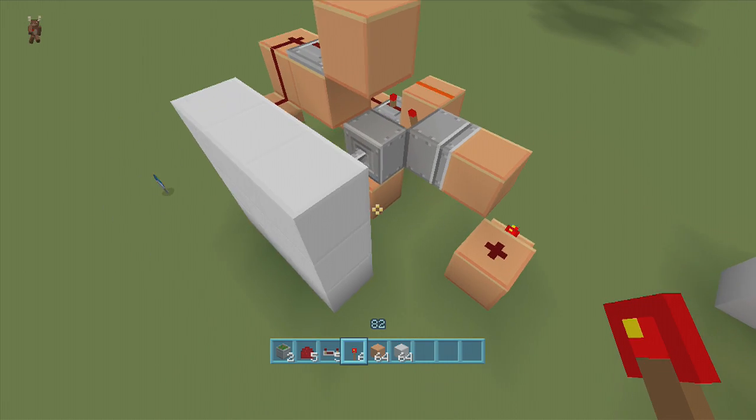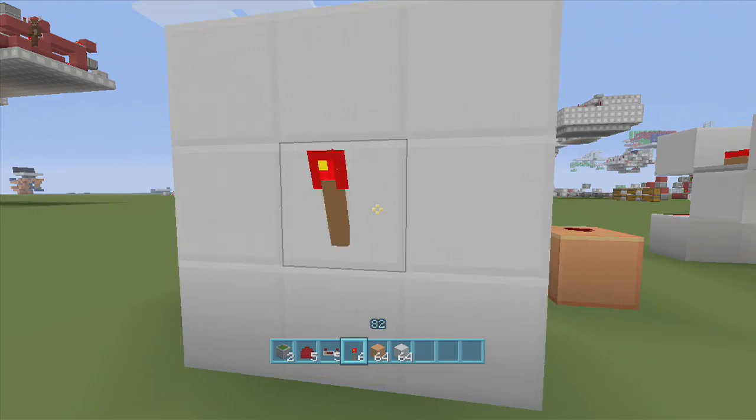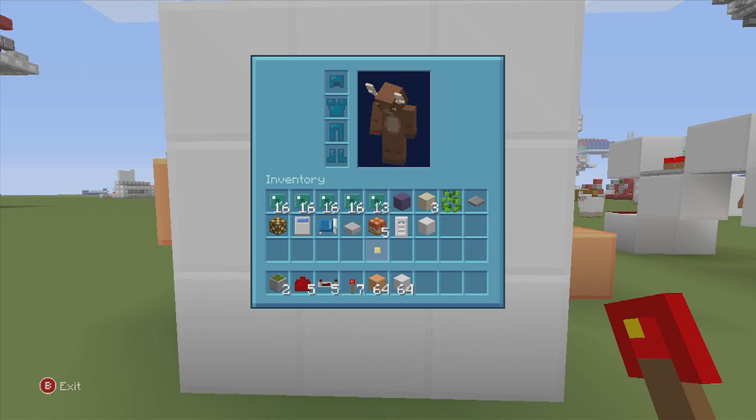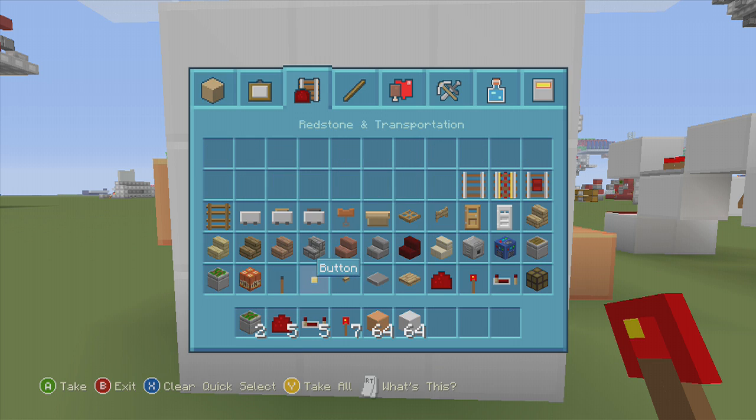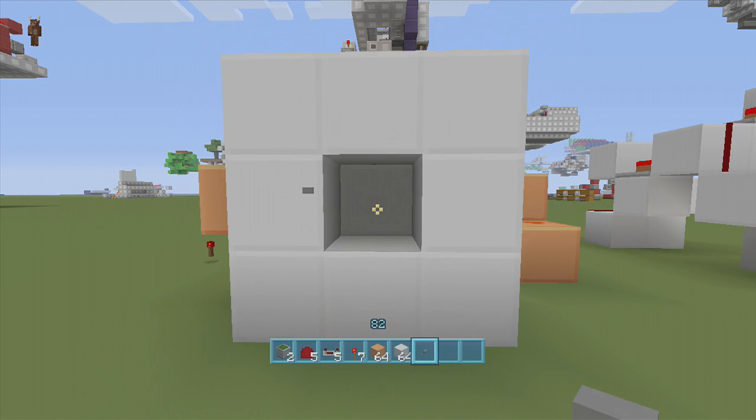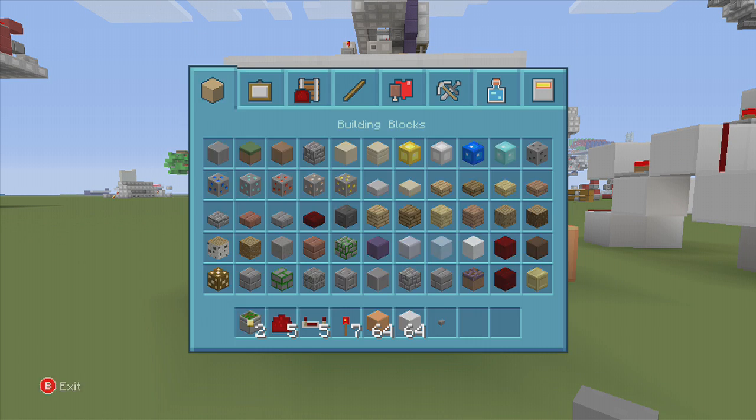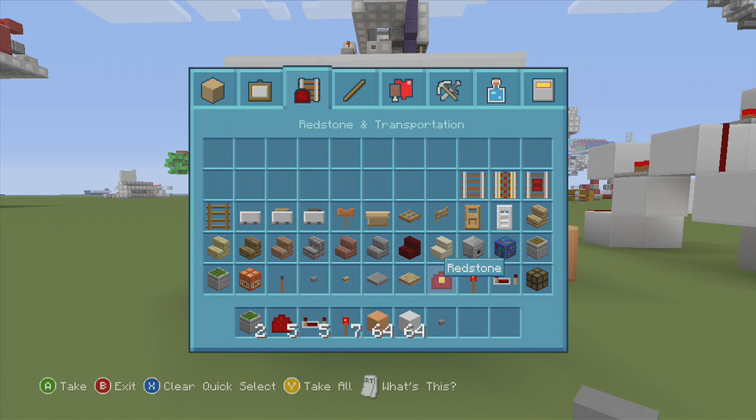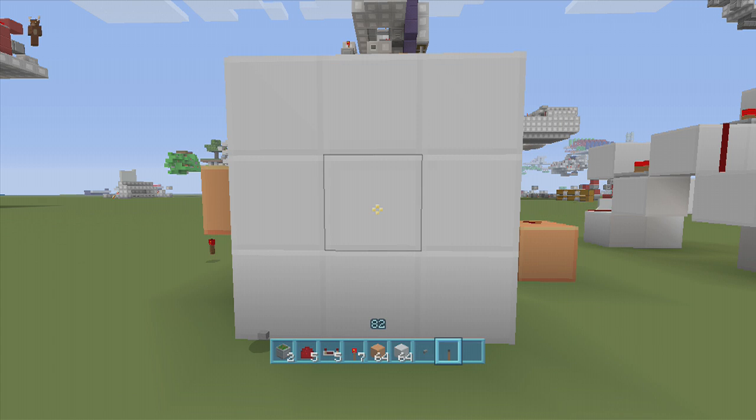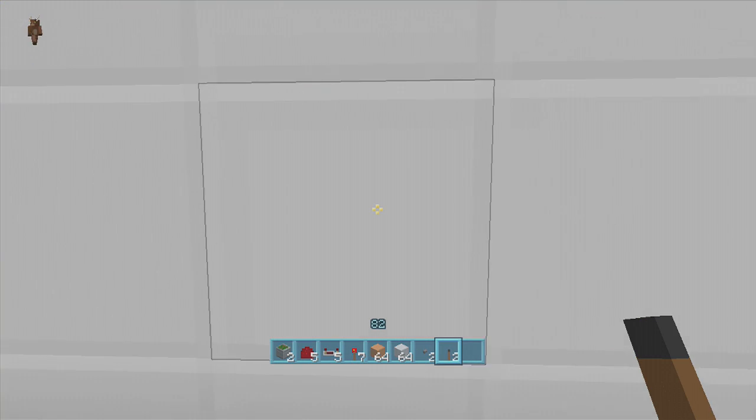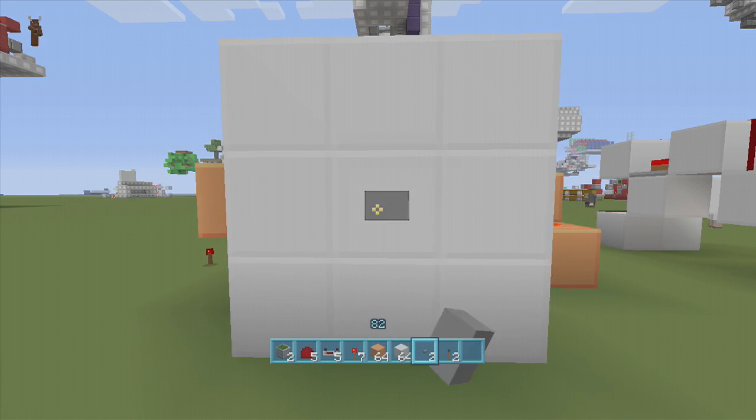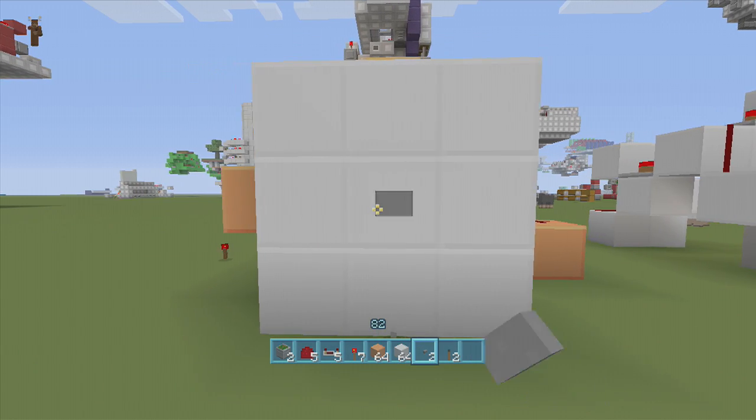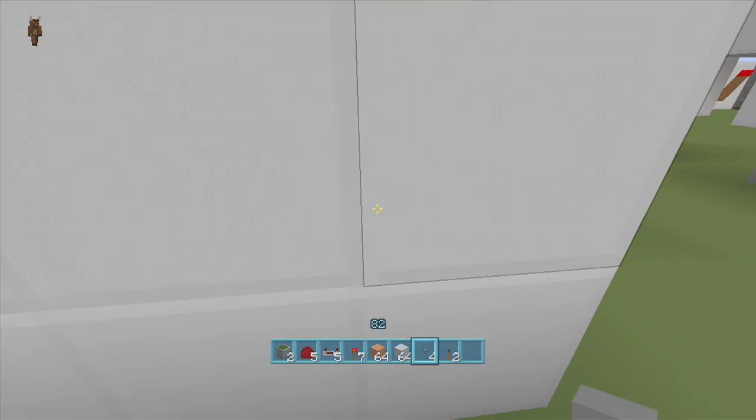Also, you don't have to use a torch. You can use a button, works fine, or you can use a lever too. Anything that will pretty much put power to the block, you can use. Most people are going to probably use it for the torch though, but I like to use it for the button sometimes too. Yeah guys, very very easy, very very simple. I hope you enjoyed this video.